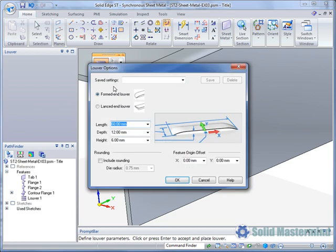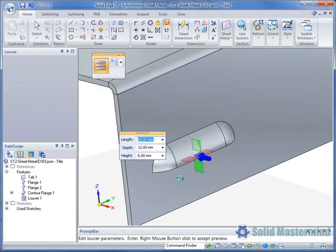Selecting the Options button in the Quick Bar will allow the Louvre type and the rounding to be adjusted.